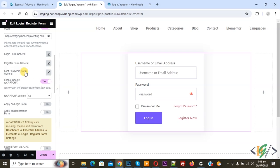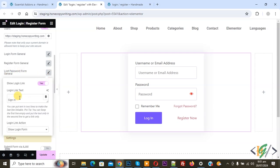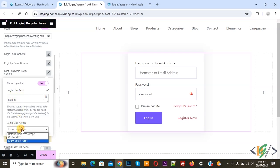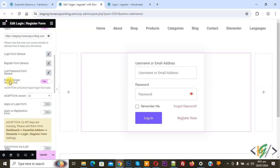Click on Lost Password Form General — click on it again. You can add sign-in text according to your requirement. For Login Link Action, again select 'Show Login Form'. Then you see 'Enable Google reCAPTCHA' — if you want you can enable or disable it according to your requirement.